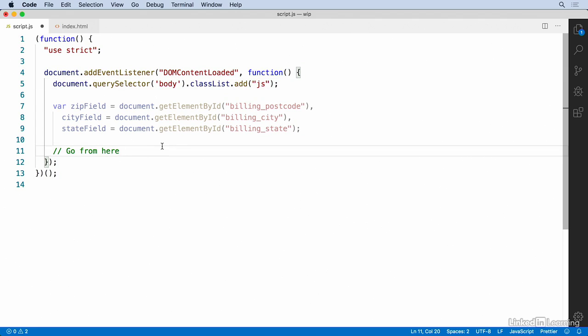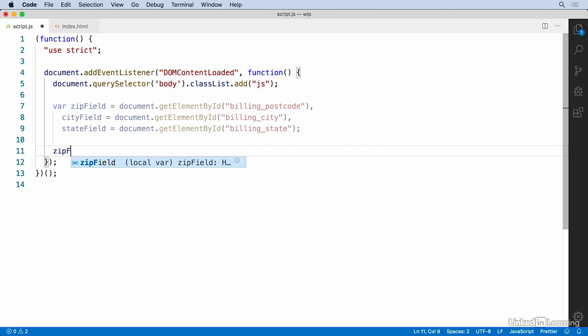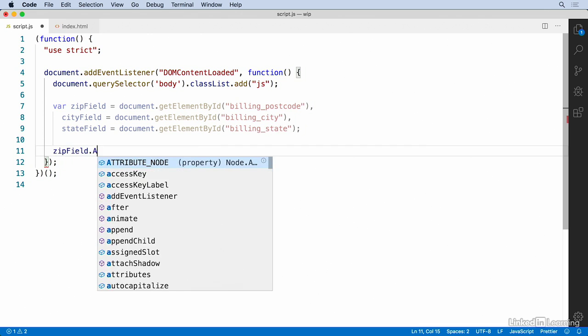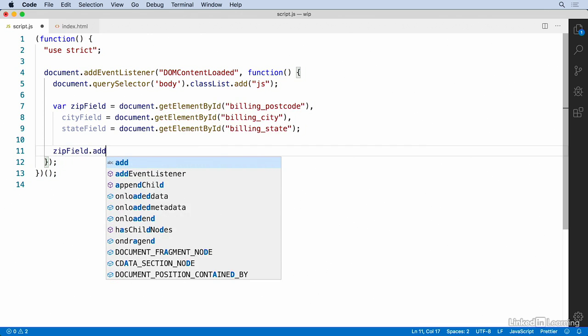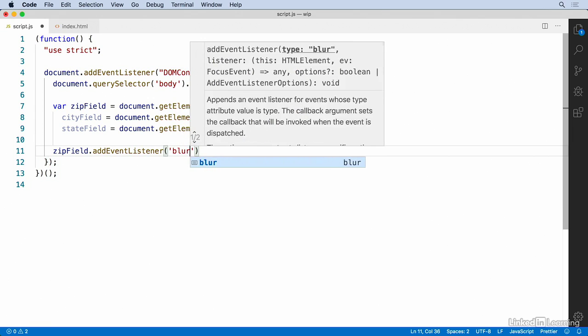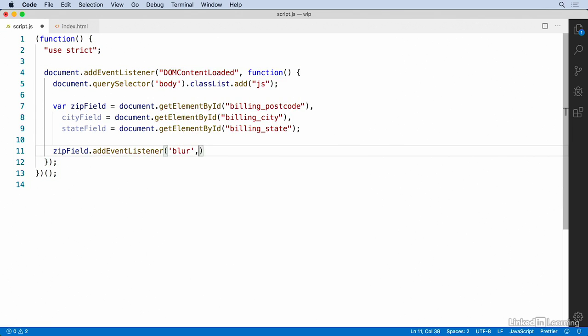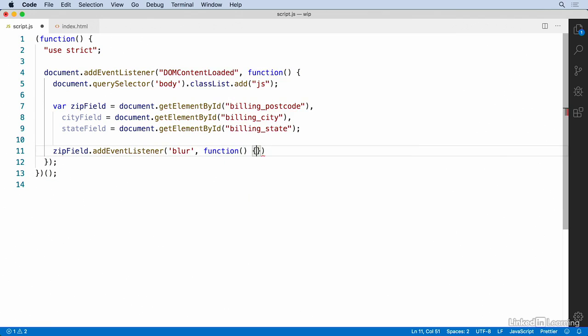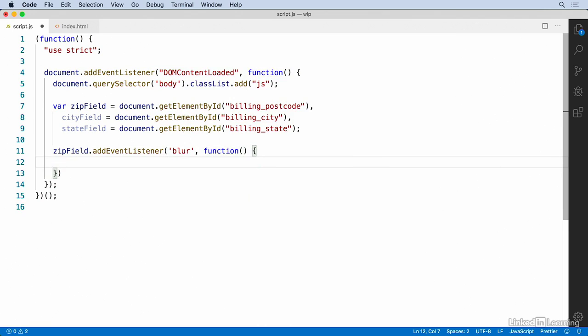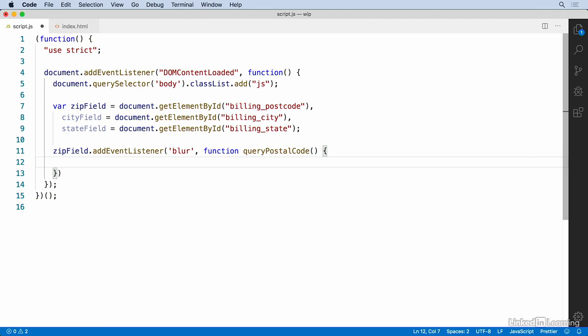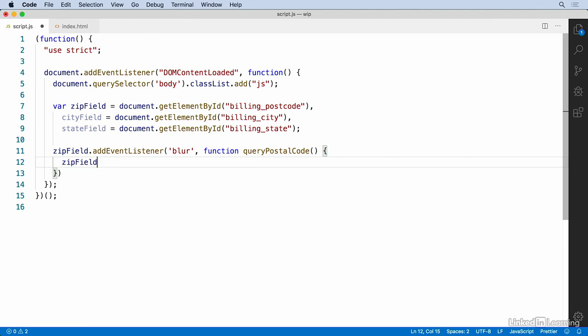First thing that we'll do up at the top here is paste in the addition of that class to the body field. And then the next thing we said we were going to do is add a blur event to that zip code field. So this is called zipField here. So we'll add an event listener to that, and this is called blur. And this is going to be a function. You can leave these anonymous or you can name them. I'm going to call this queryPostalCode.